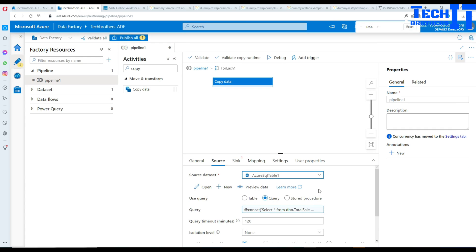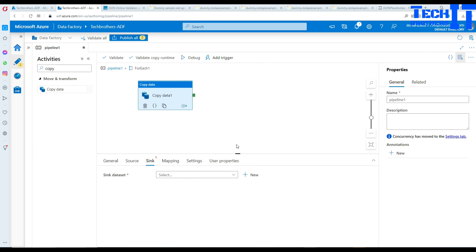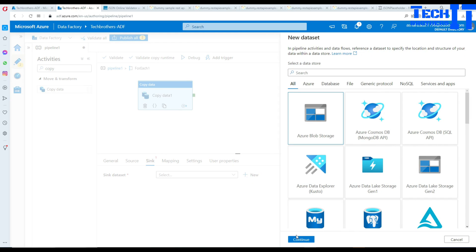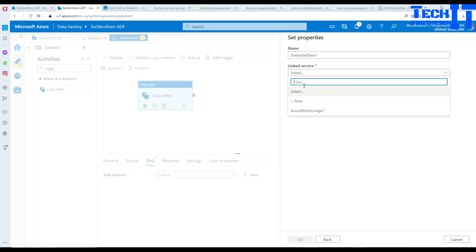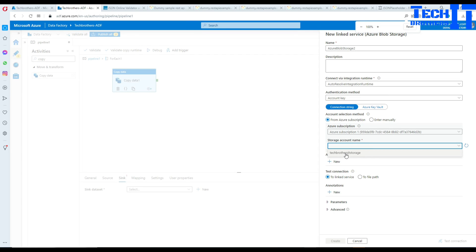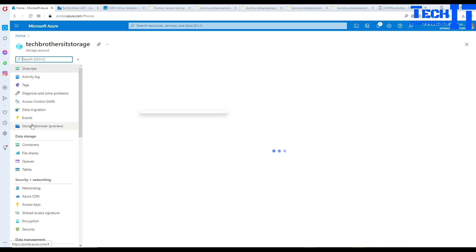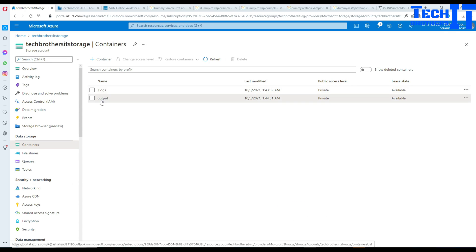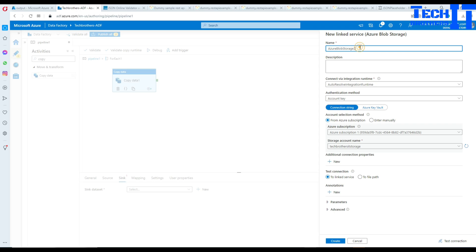Let's minimize this and now we need to write this data to a file. Go to Sink and create a new dataset — Blob Storage, CSV file. Select the linked service; I'll create one. Go to Subscription, then select the Storage Account. In this storage account I have two containers: logs and output — I'm going to use output. We'll call this linked service 'Azure_LNK_array'. Select the file output container and hit OK.